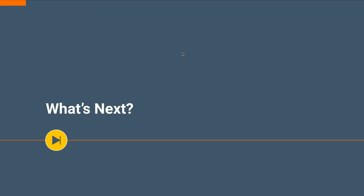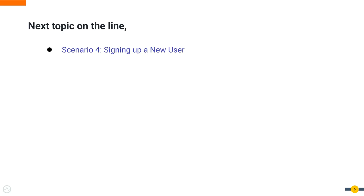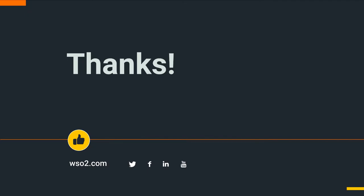As the next step in the upcoming videos, we'll deeply analyze and get some hands-on experience on signing up a new user. Thank you for watching this video and we hope that you have learned something new and useful. We'll meet you all soon in another informative video.